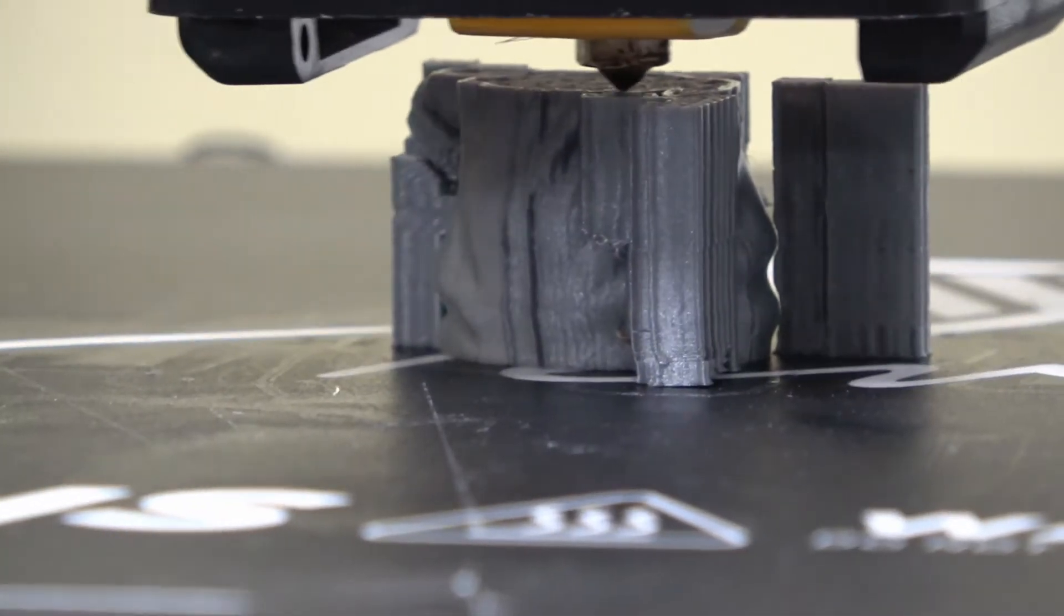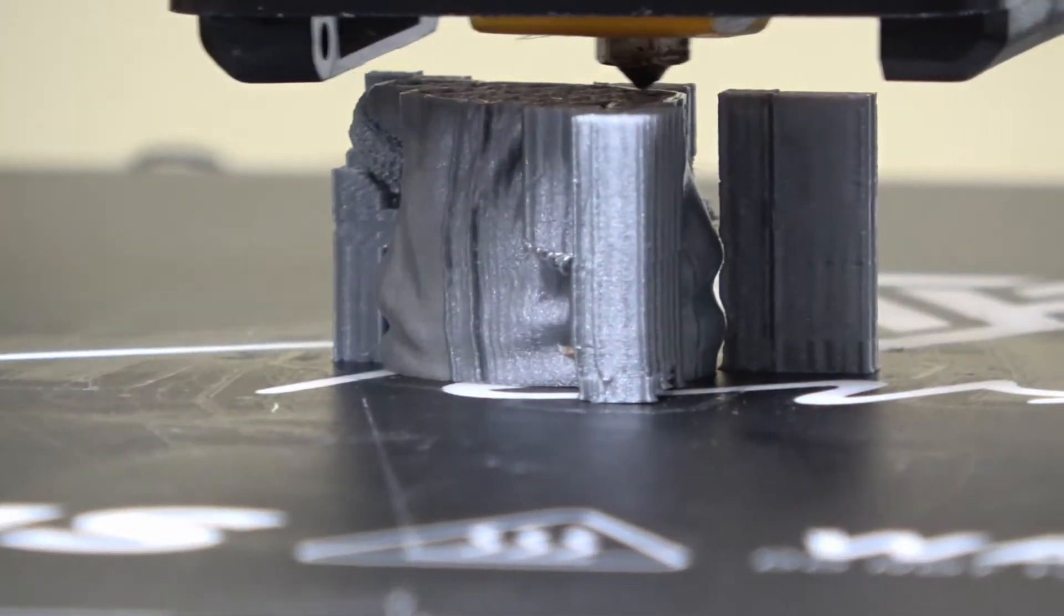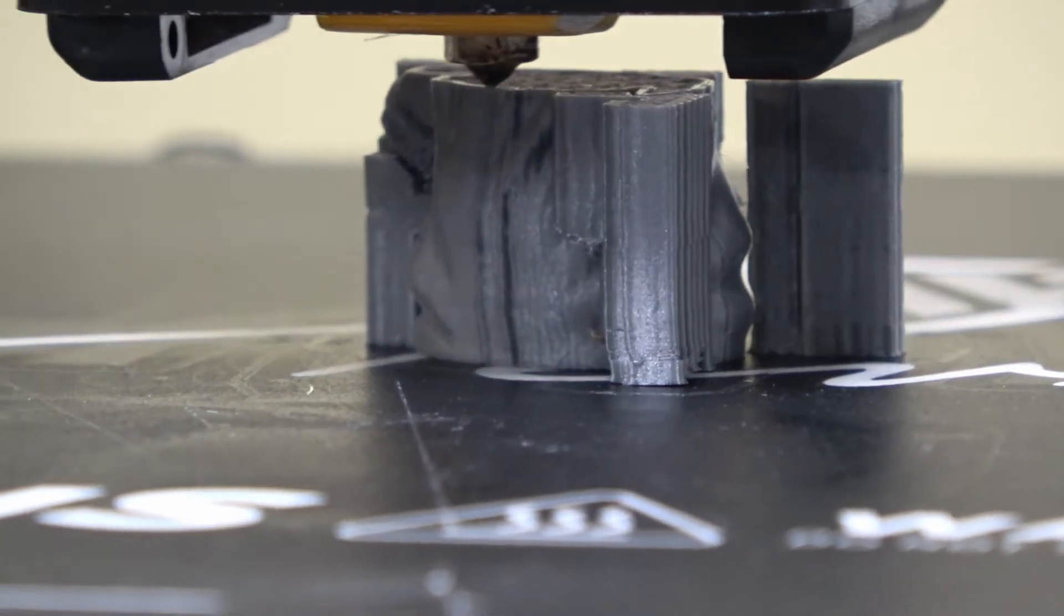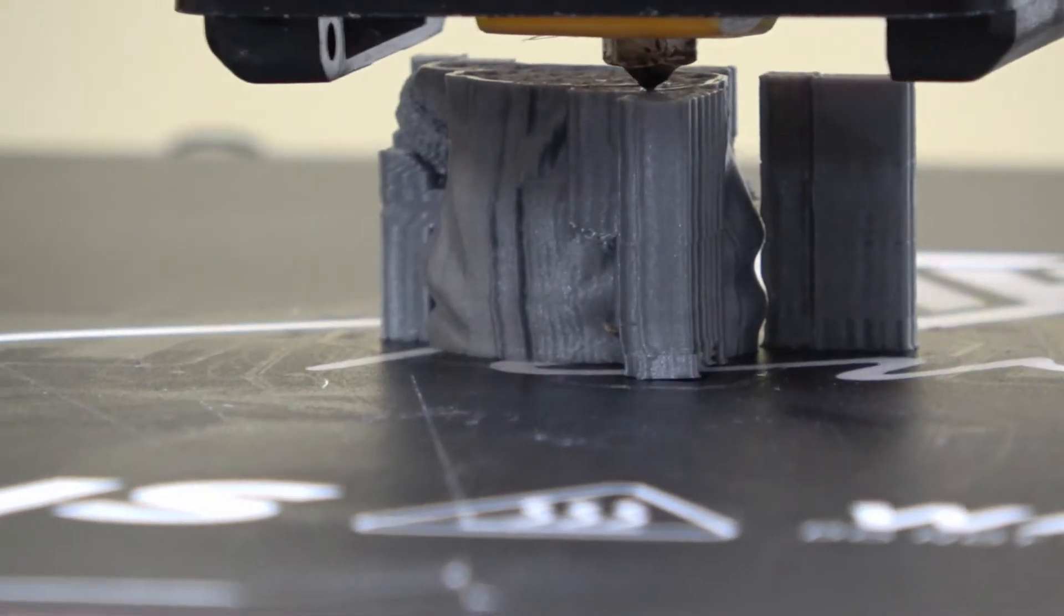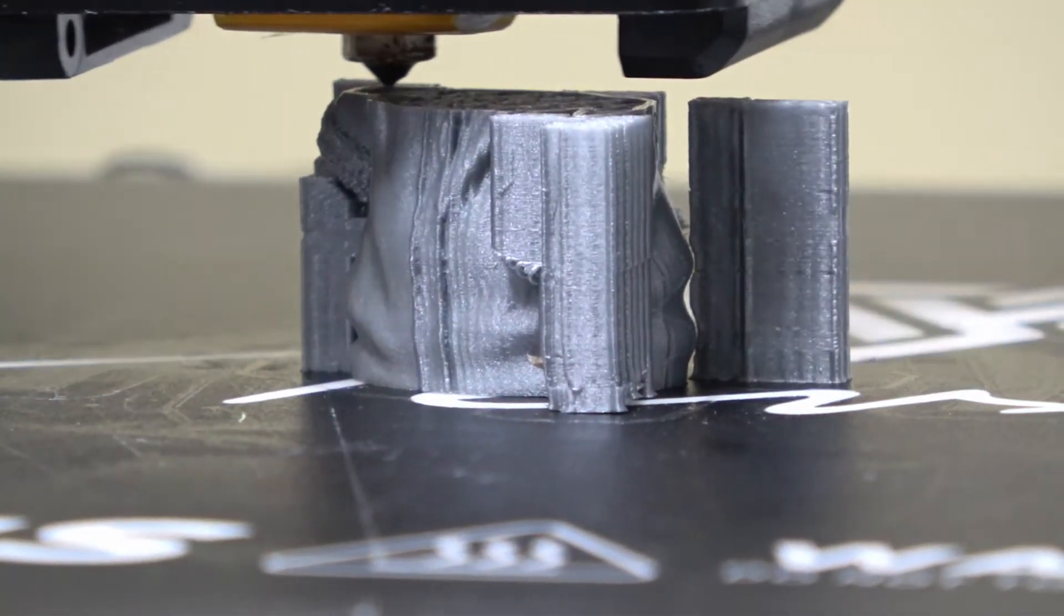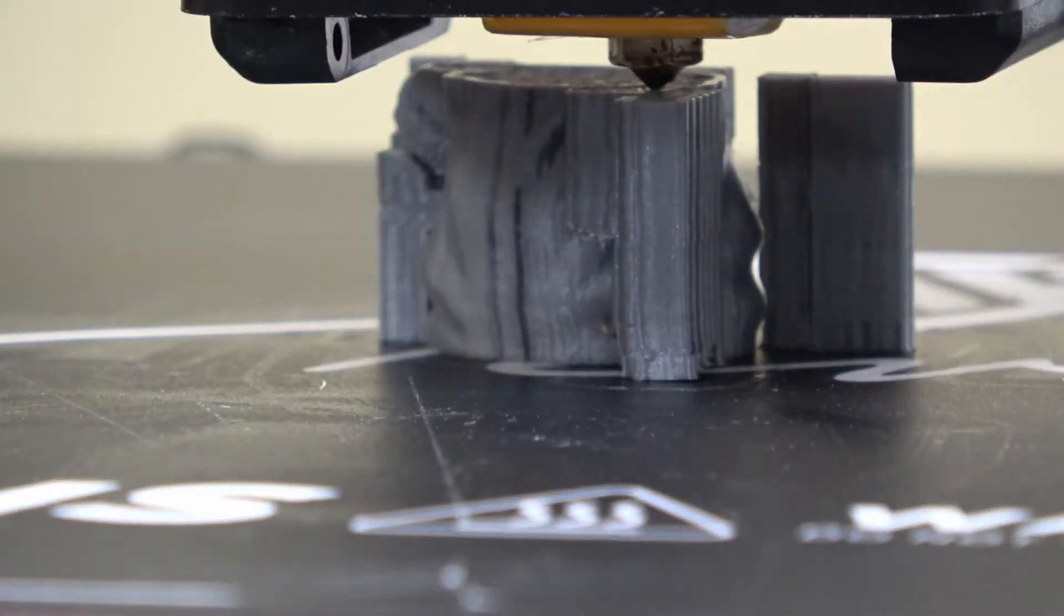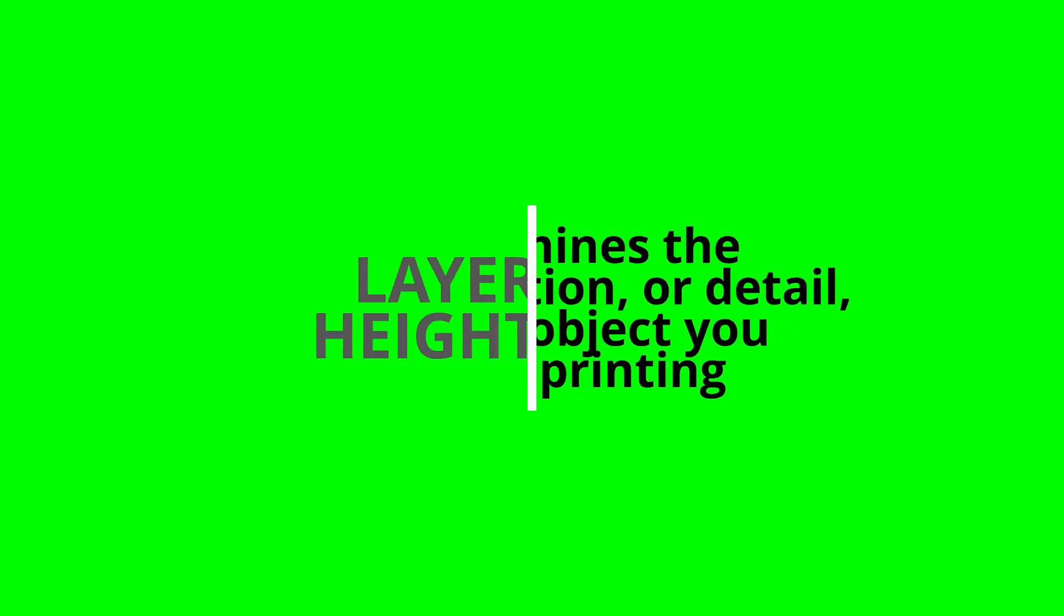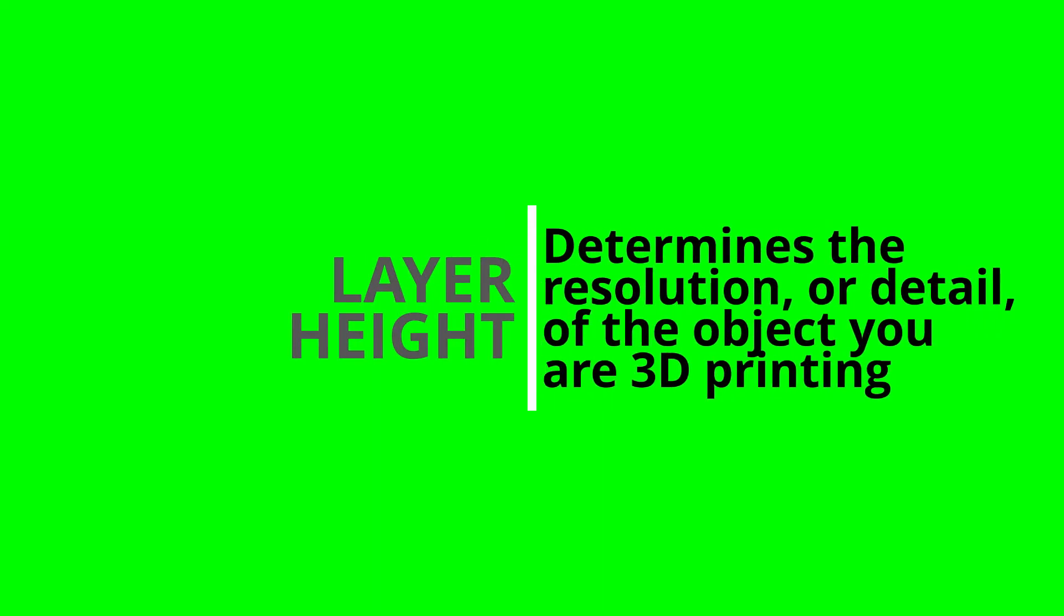So what is layer height? It is simply the measurement of the height of each layer of your 3D print. It's important because it has a huge impact on the surface quality of your final product. Your layer height determines the resolution or detail of the object that you're 3D printing.